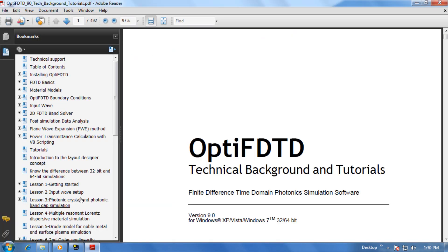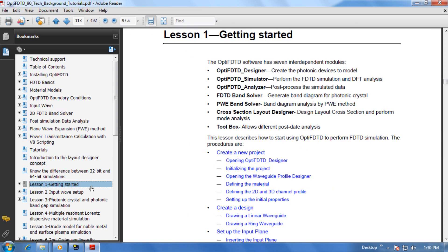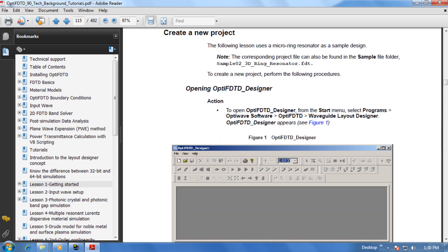Now let's select the Technical Background and Tutorials Manual. Since we want to jump right into the software, let's select Lesson 1 Getting Started. Here you'll find information about each of the OptiFDTD modules. Let's jump past this and directly to Creating a New Project, where you'll find step-by-step instructions about how to create your first OptiFDTD project. Let's go through the first couple steps together.